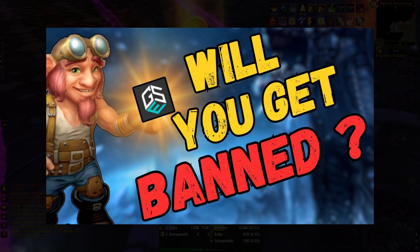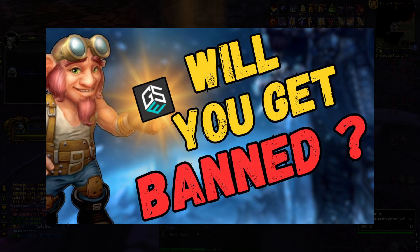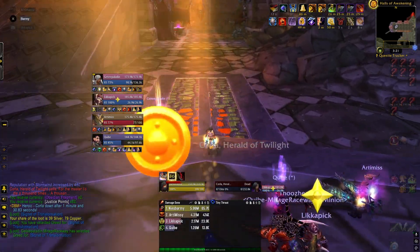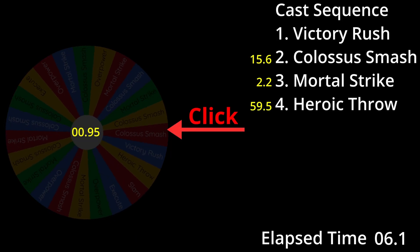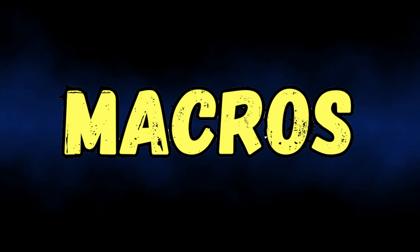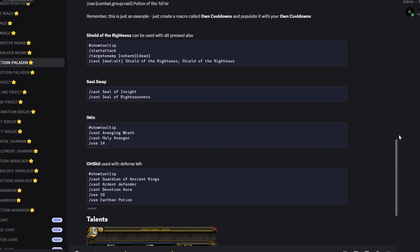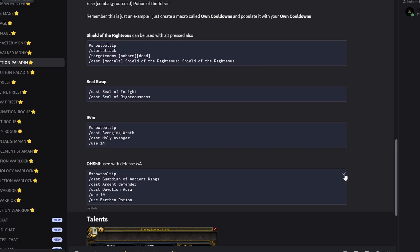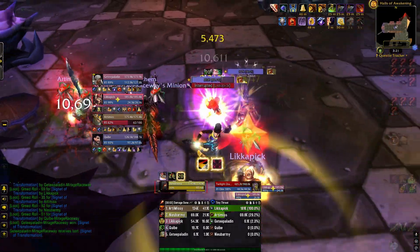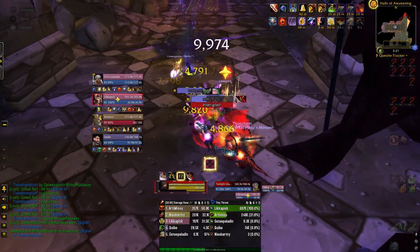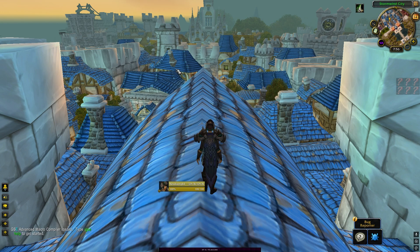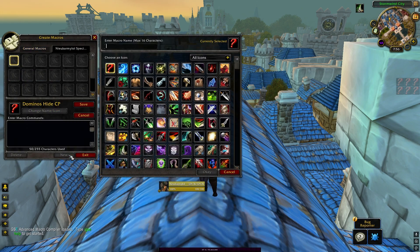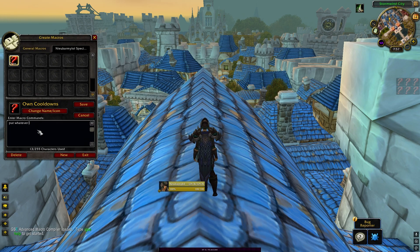I also recommend watching the video on how GSE works, also linked in the description, as it covers a lot of common questions, clears up common misconceptions, and has a great visual presentation showing exactly how GSE works. Any important macros will also be shared in the channel and can be easily copied and pasted. The only macro that is completely your responsibility is the own cooldowns macro — every sequence contains a block that will fire this macro if it exists. Just create a macro called 'own cooldowns' in the macro folder using slash M in chat, and add to it whatever you like.